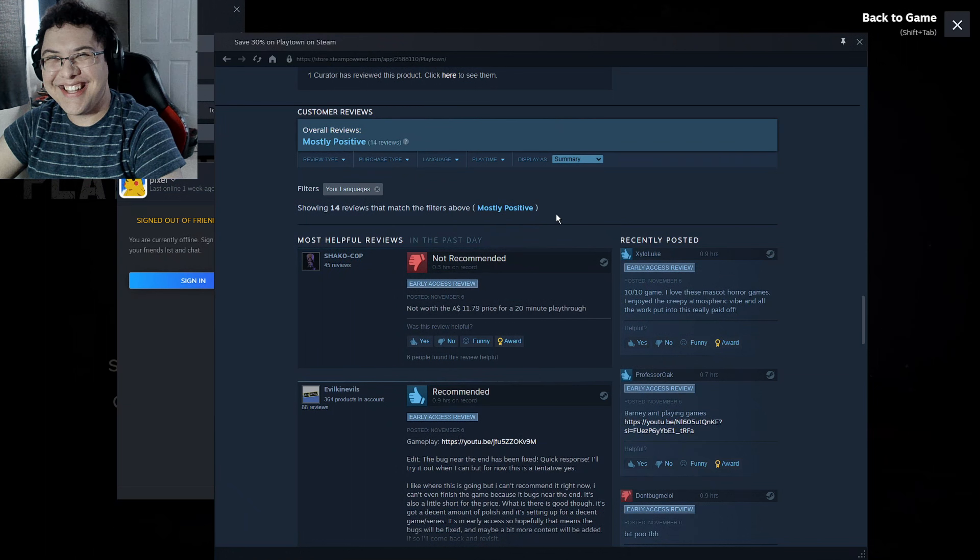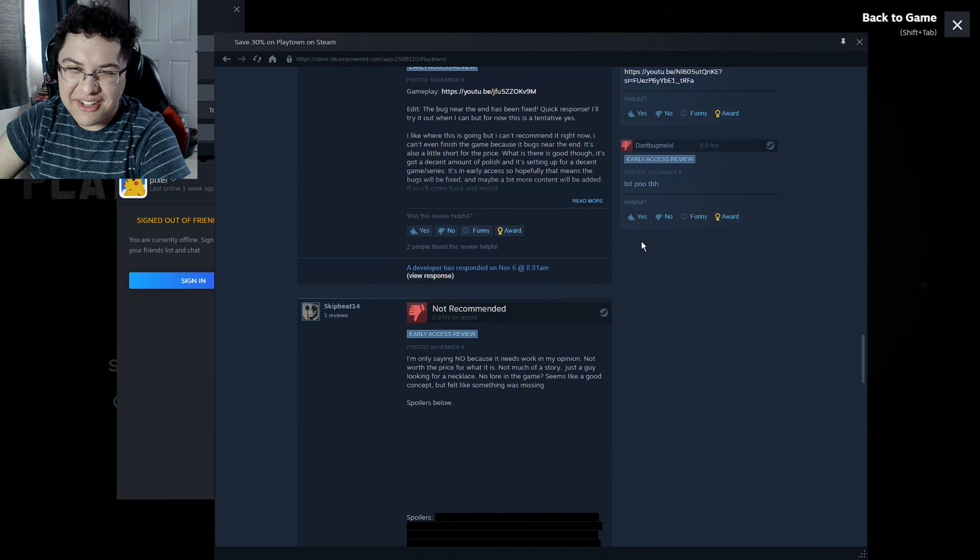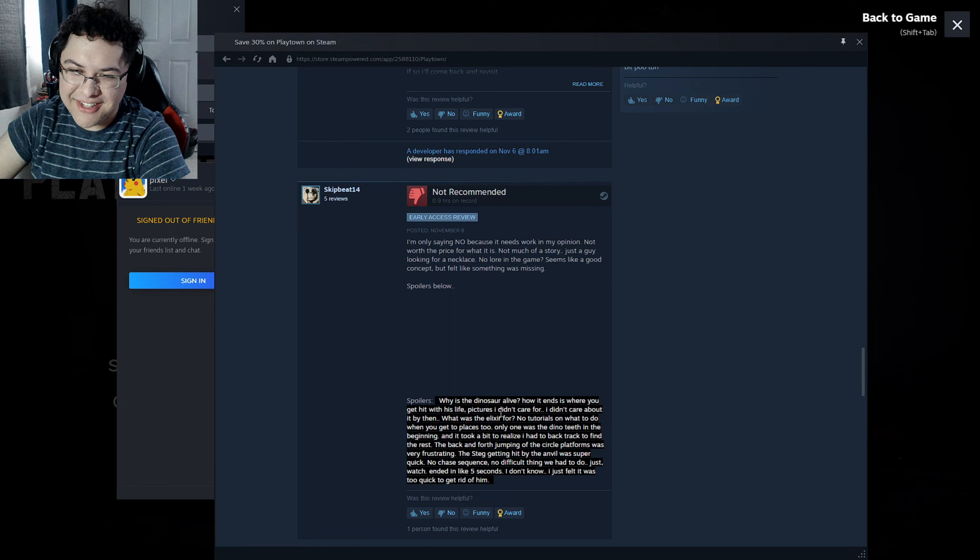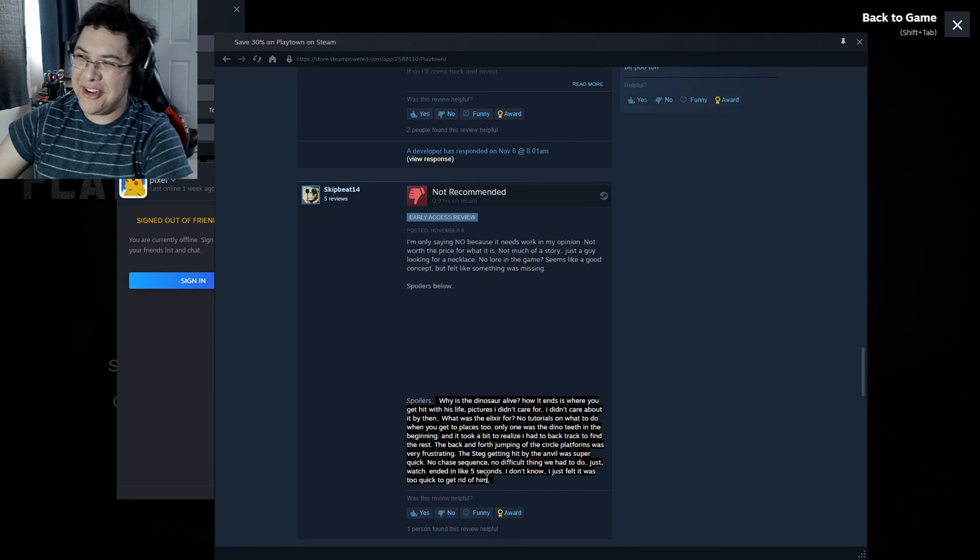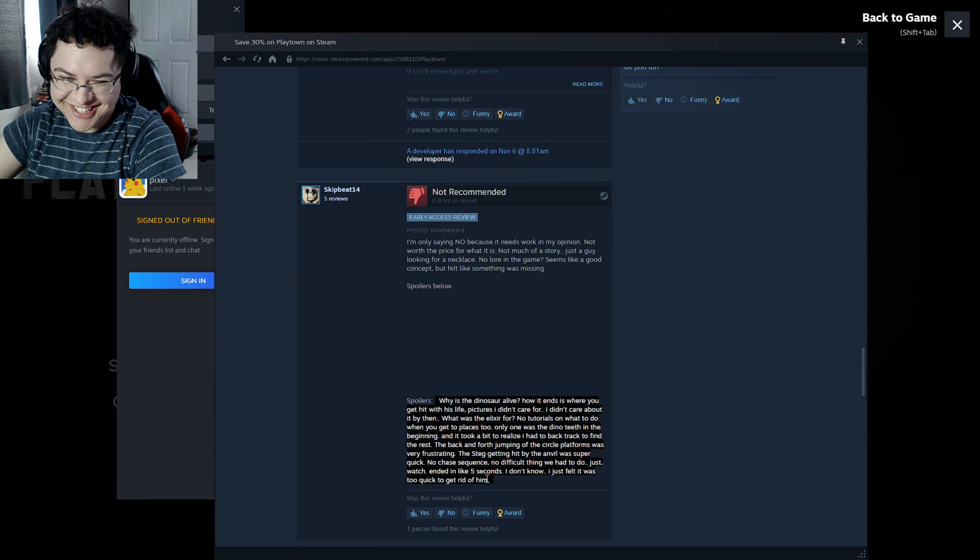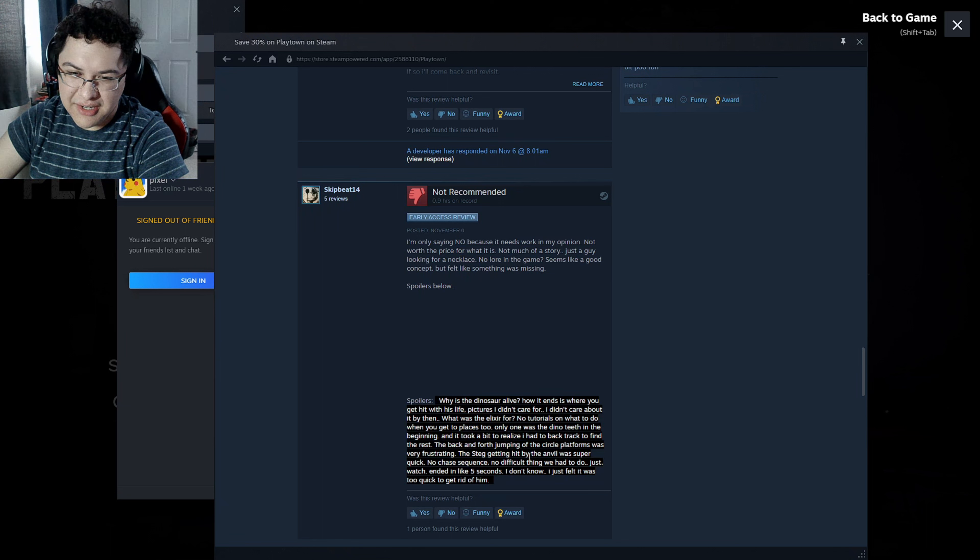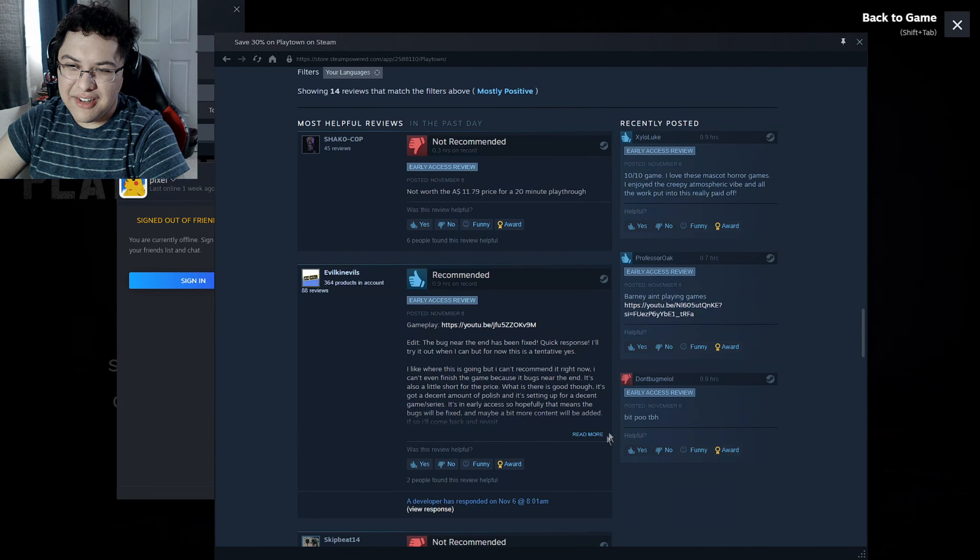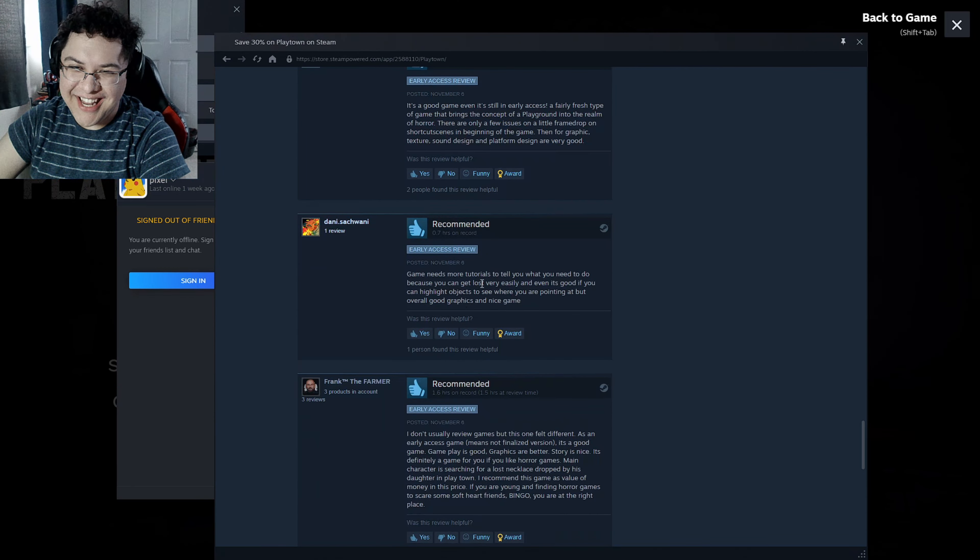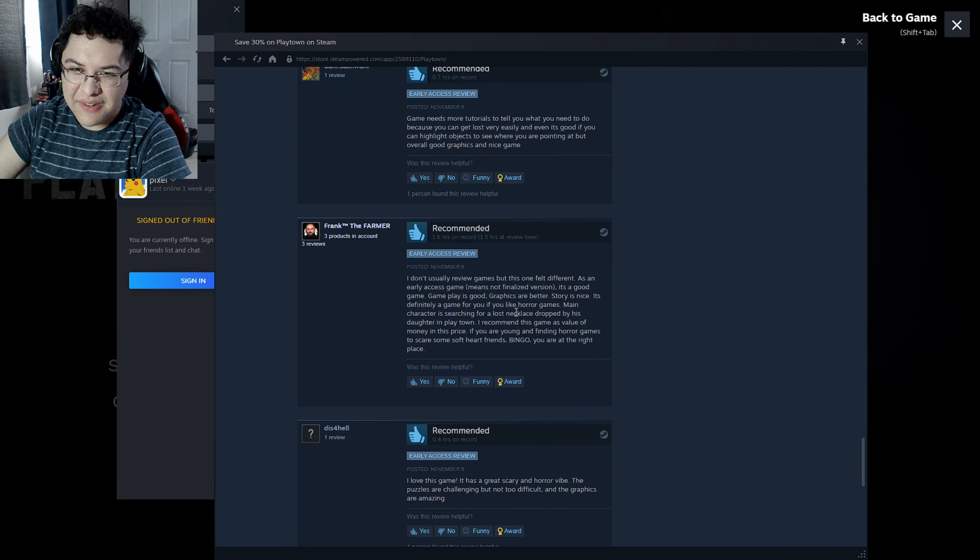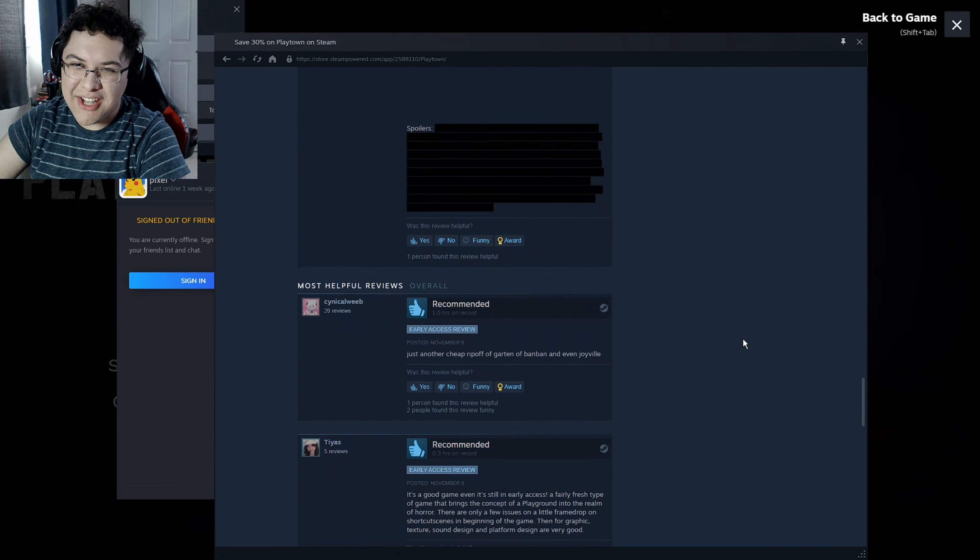It's like I don't know, is this a dinosaur? And then he disappears, and then he comes around. Which I didn't like, like this pipe thing. It's like how do I get pulled into a pipe even though I never did a hole? I got pulled like inside the pipe through like the metal dude. Most of the people say here, spoilers below. Why is the dinosaur alive? It ends with getting hit with his life. Pictures I didn't care for. I don't even care for like the story. Who is this dude? There's no character build up. It's just like, Dad I lost my necklace at the playtown, can you go get it?